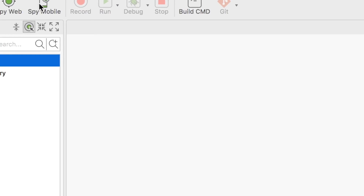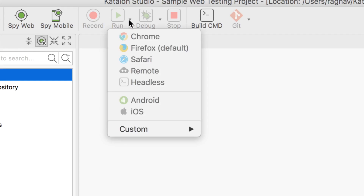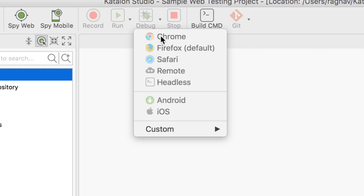There is also a mobile Object Spy for mobile testing. We have the Record button to record test cases, and the Run button to run tests on any browser. We also have a Debug perspective where you can debug test cases while writing — you can create breakpoints and debug your execution scripts, which we will cover in coming sessions.